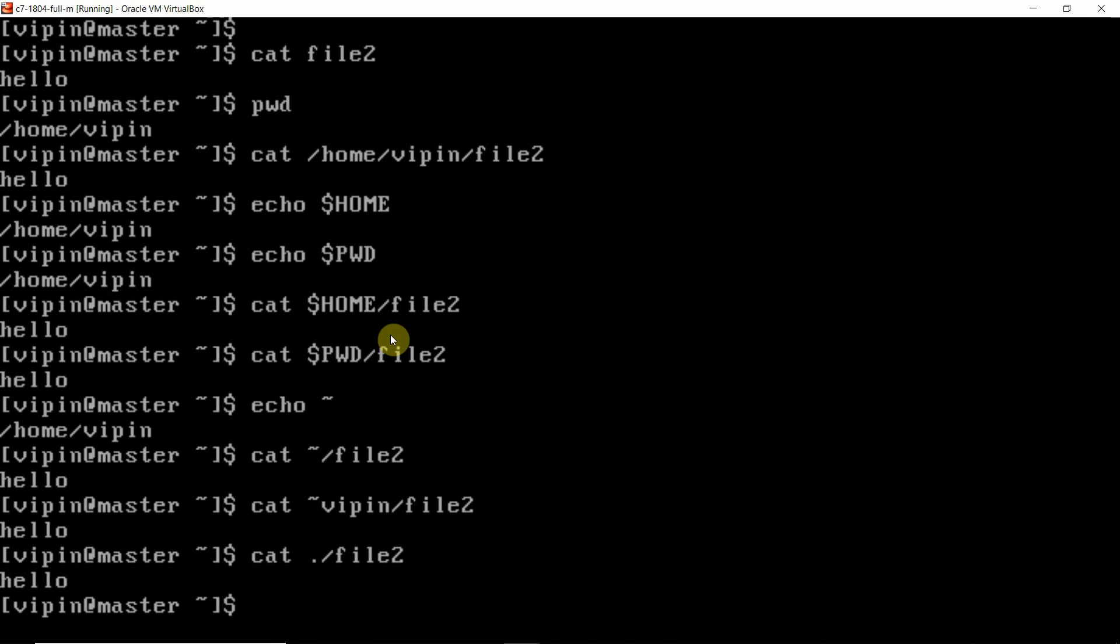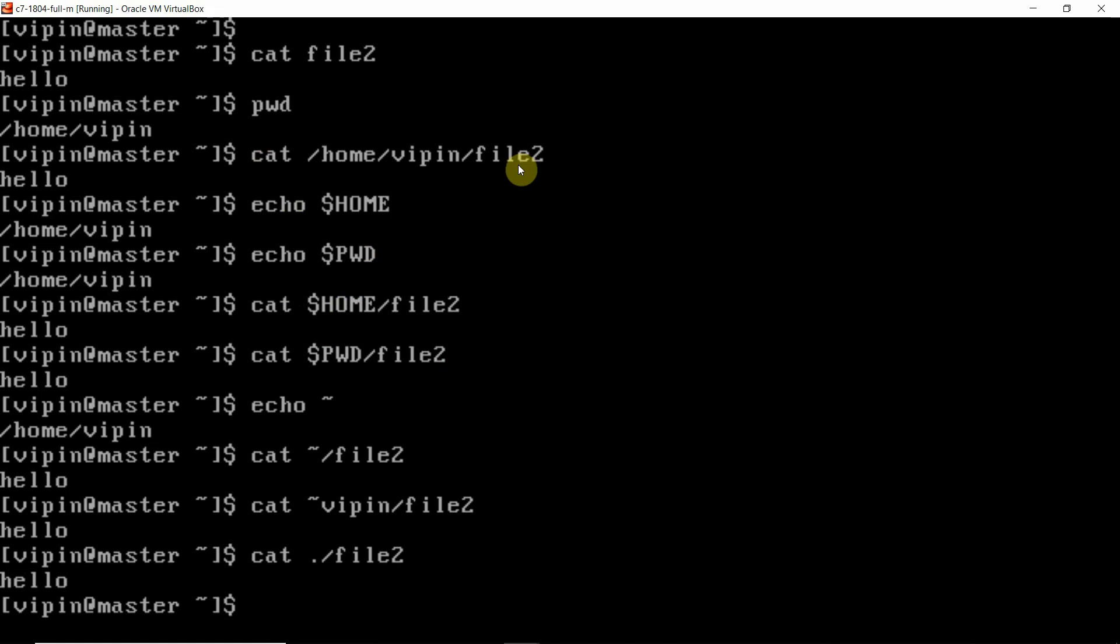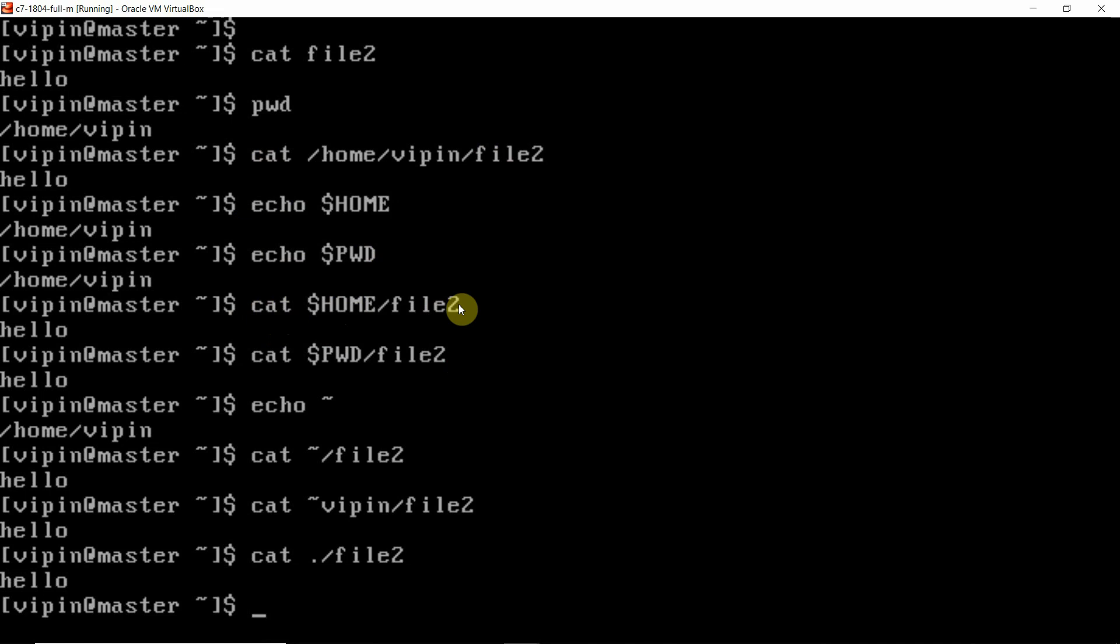That is the biggest problem with Linux. There are many ways of doing things. Like we are opening the file, many ways of opening the files. So we get confused which to use. If we are going to read one tutorial, it will suggest please open the file in this way. If we are going to read the second tutorial, it might be saying cat $HOME/file2, open in this way.